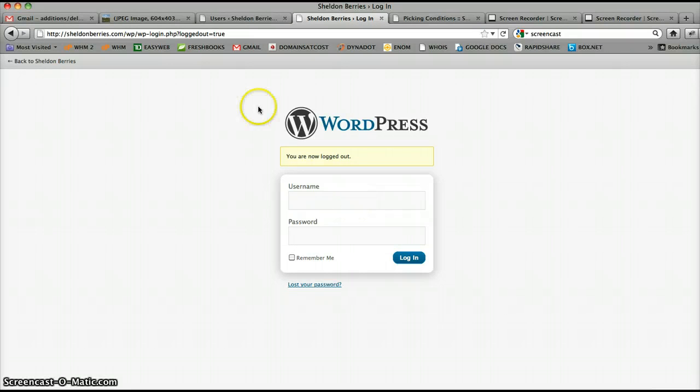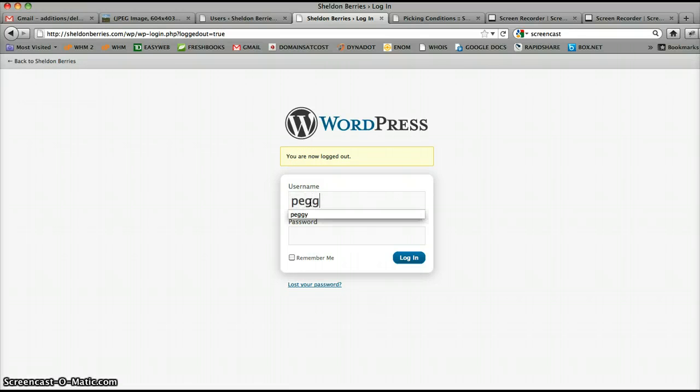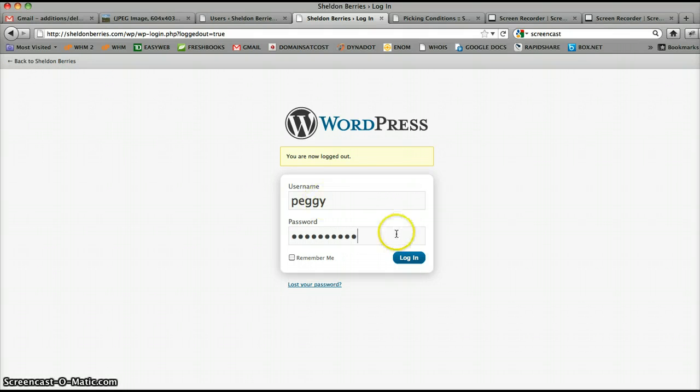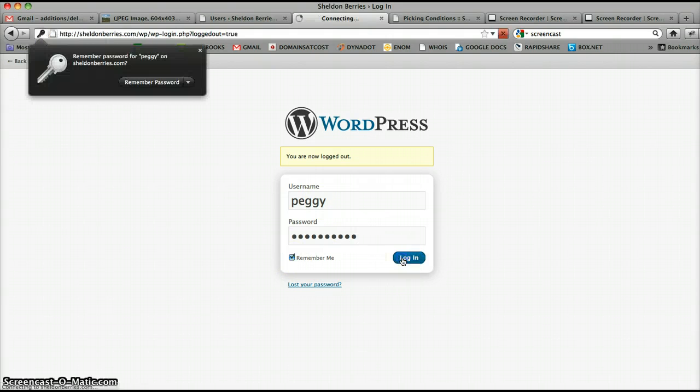You go to the address that I sent you in your email and type in your username and password, then just click remember me so you don't have to type that in again. Click login.